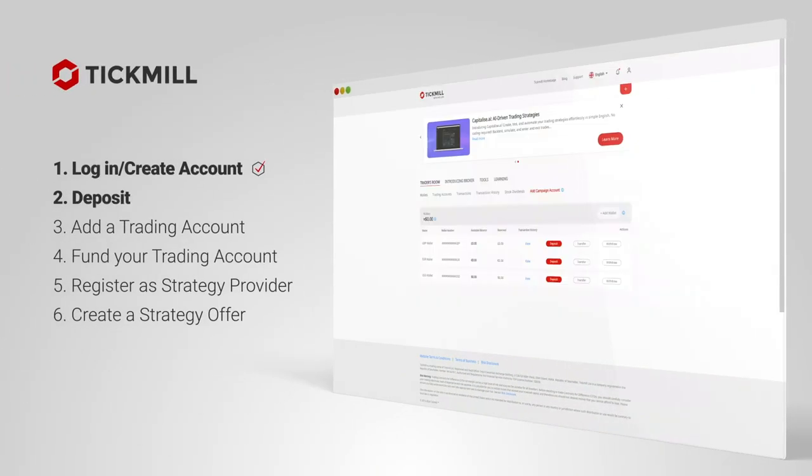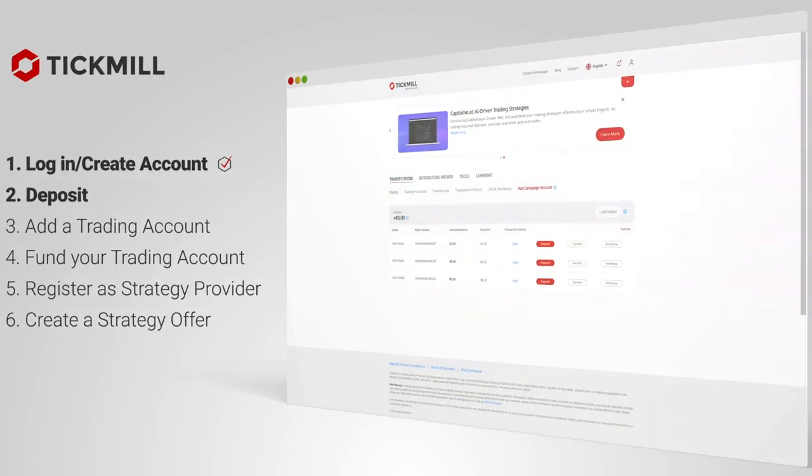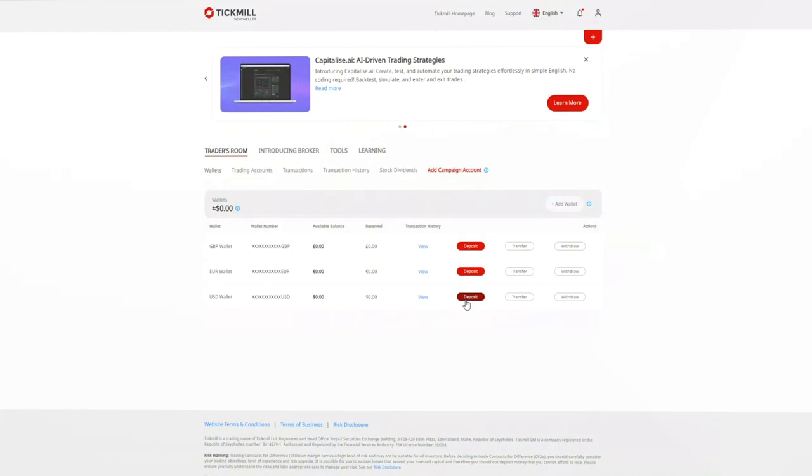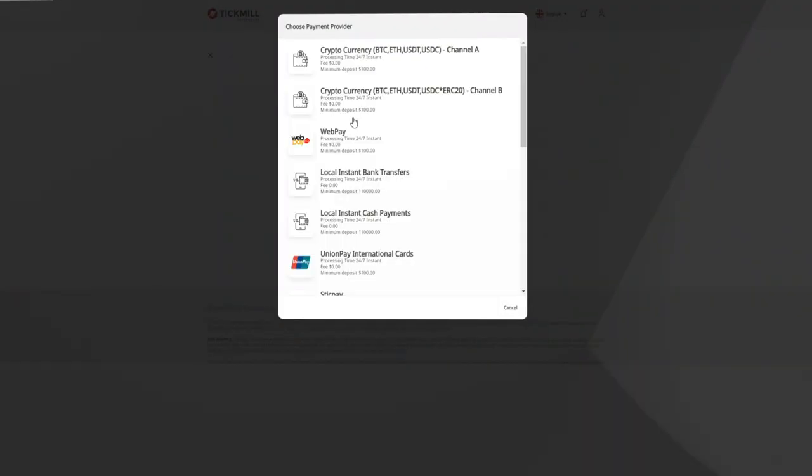Deposit. If you don't have funds in your account, you'll need to make a new deposit. Choose the currency wallet you wish to fund and click on deposit. Choose from the many deposit methods available.